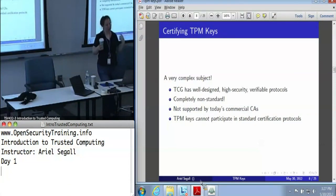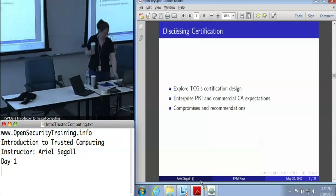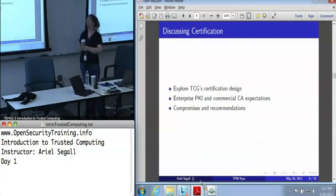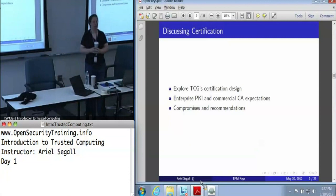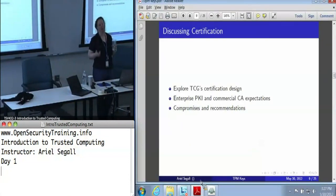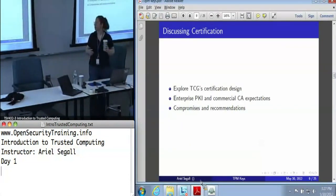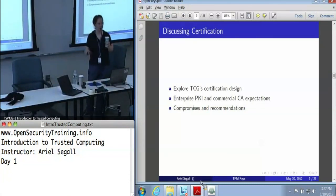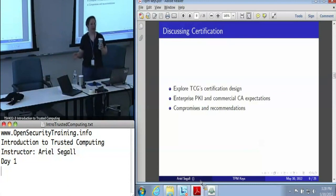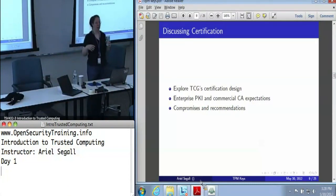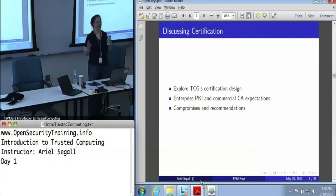So let's talk about how we can certify TPM keys. The TCG certification design is worth talking about because it's very elegant — it gives us all the properties we need. The only problem with it is that nobody supports it. Then we'll talk about the enterprise PKI world, commercial CAs and what they expect, and then how we recommend going forward to try and meet these two in the middle.